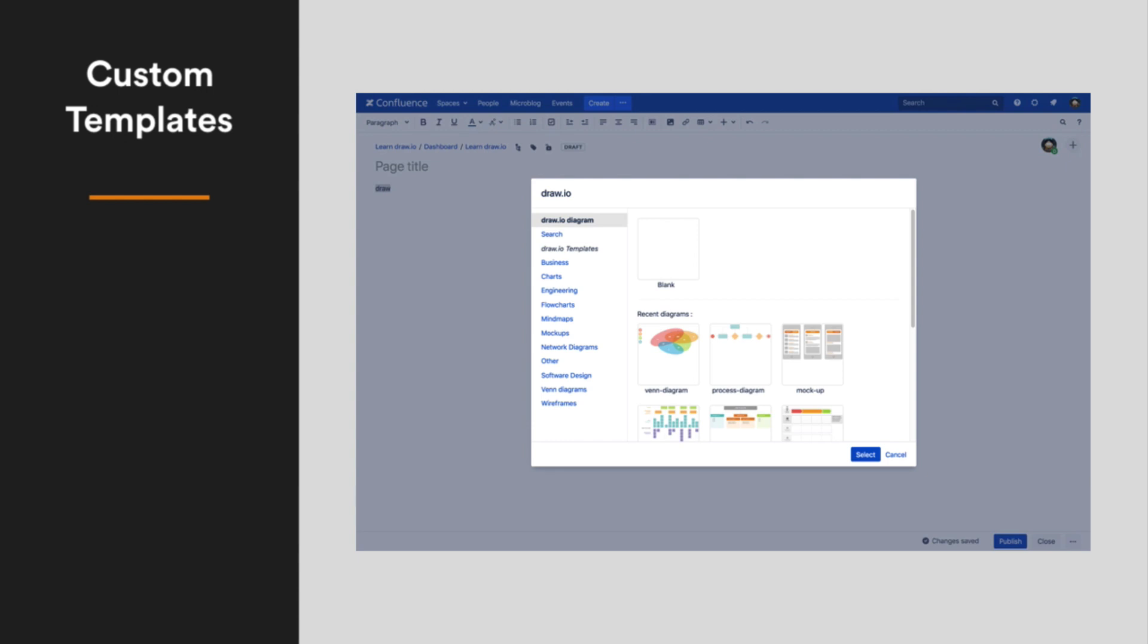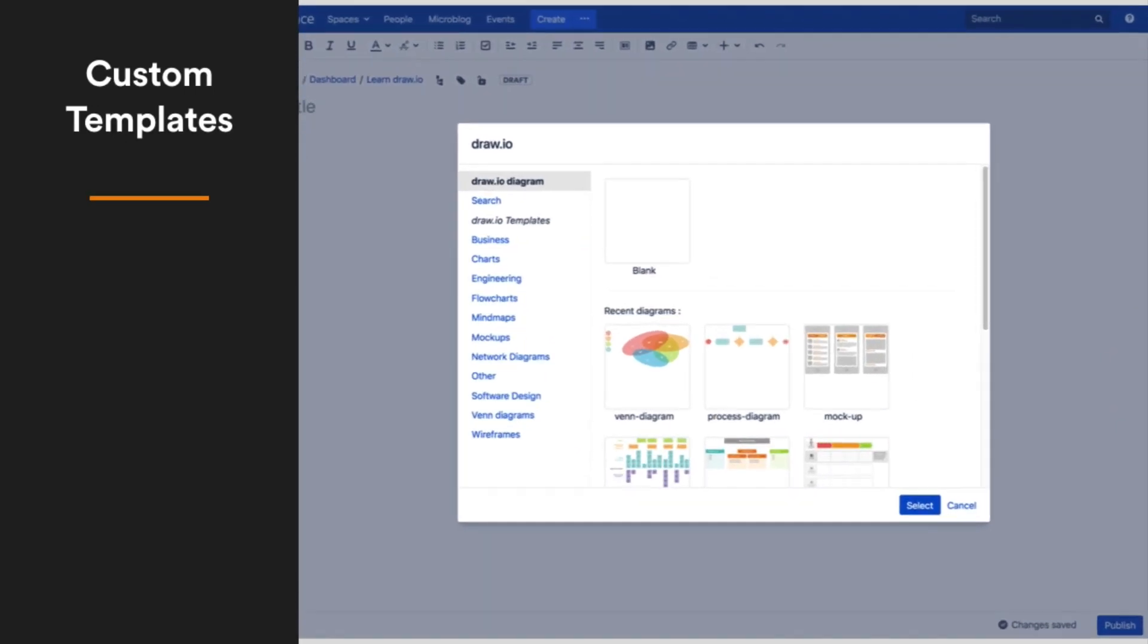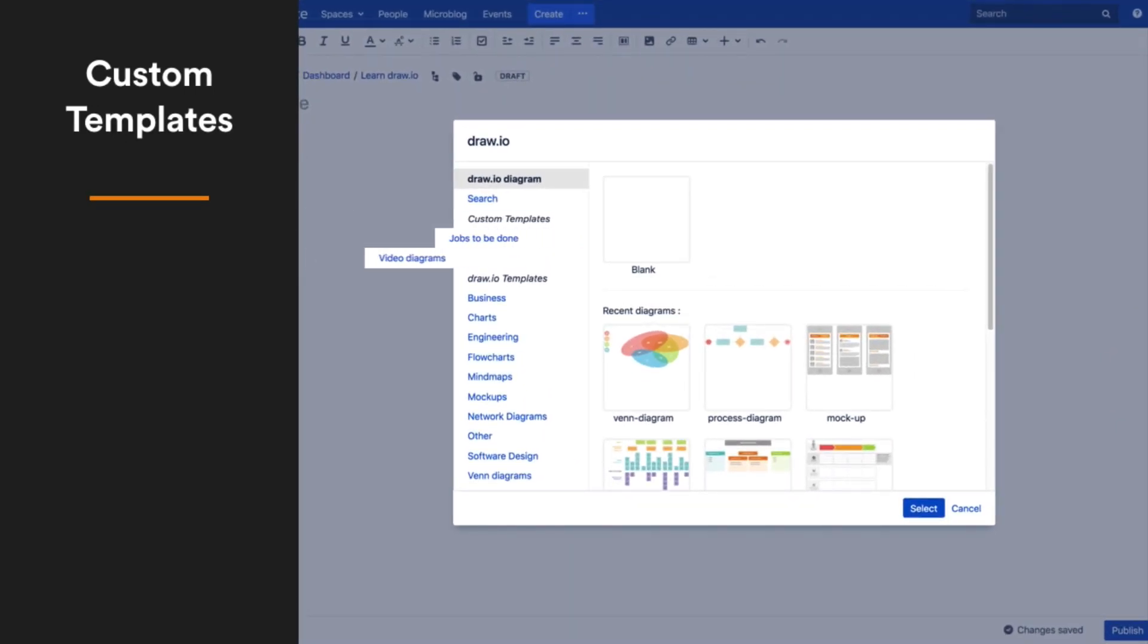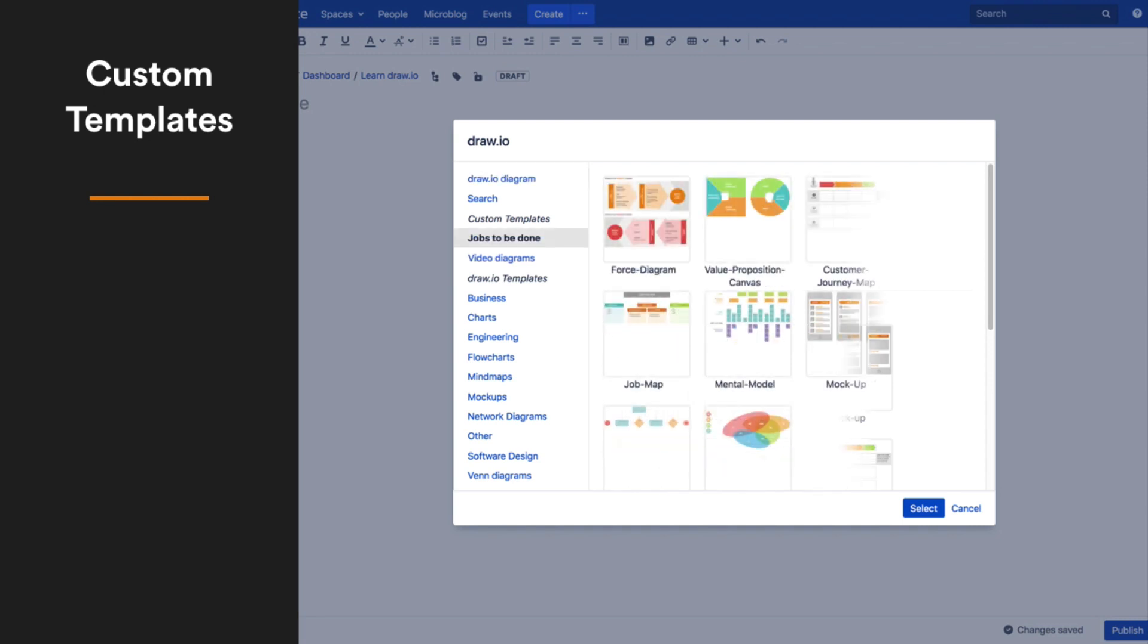Add your diagram templates to a set of Confluence pages, and your customized draw.io will let you select them whenever you create a new diagram. Add jobs-to-be-done diagram templates to analyze customer feedback and plan your projects.